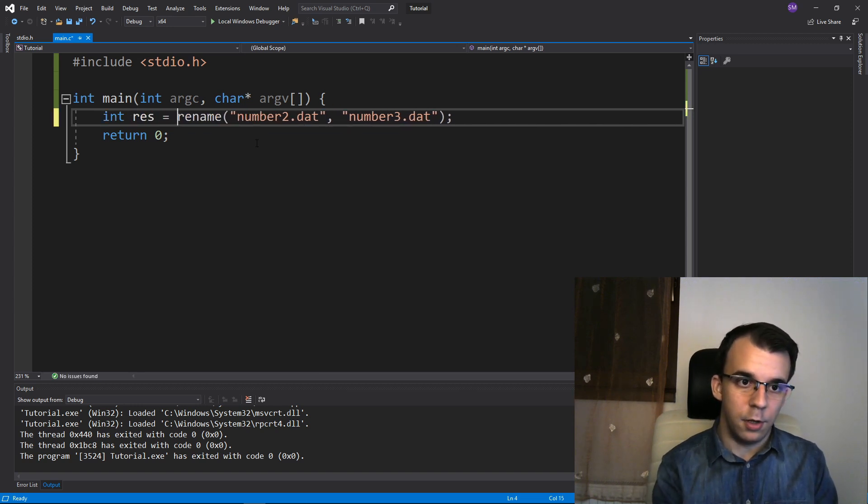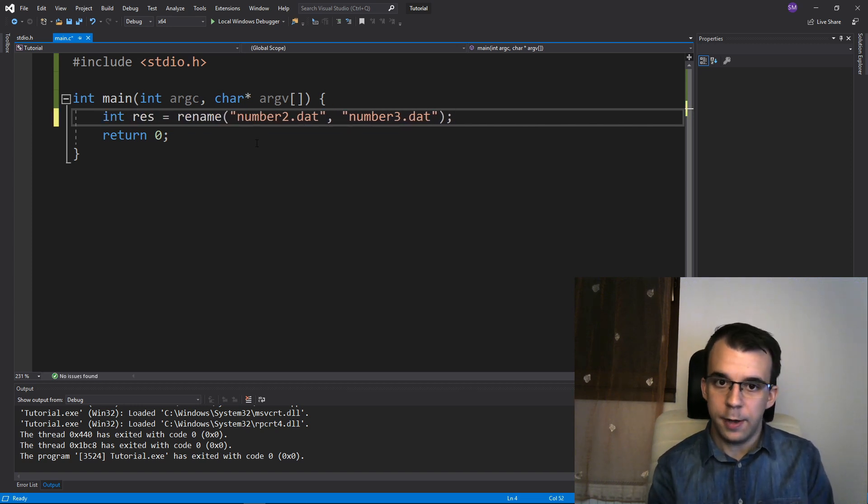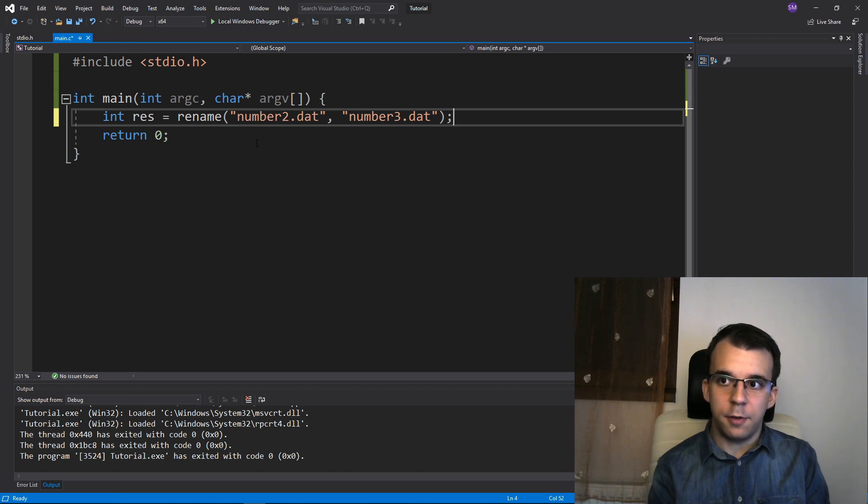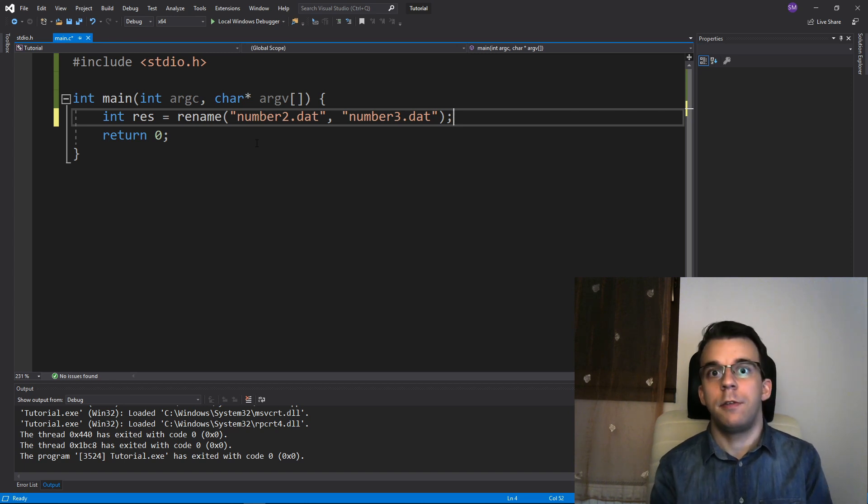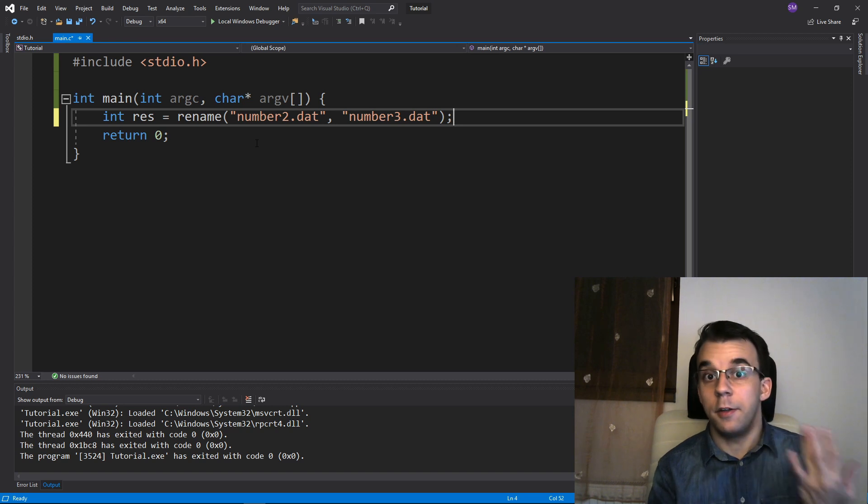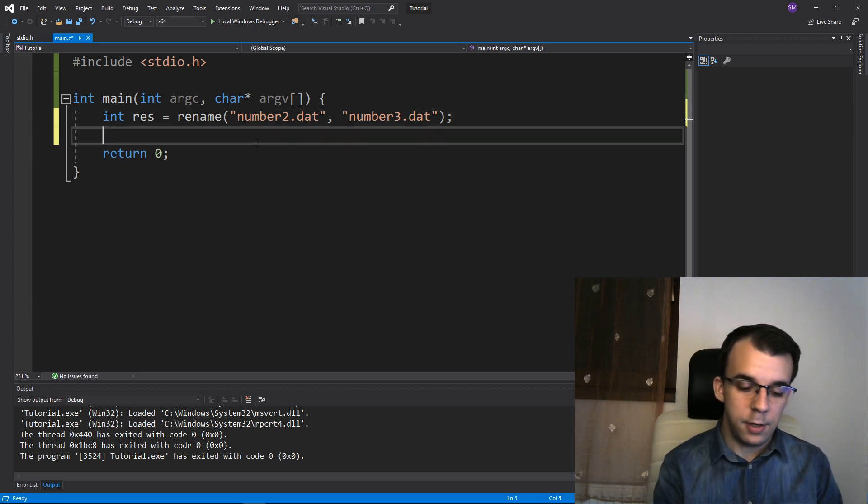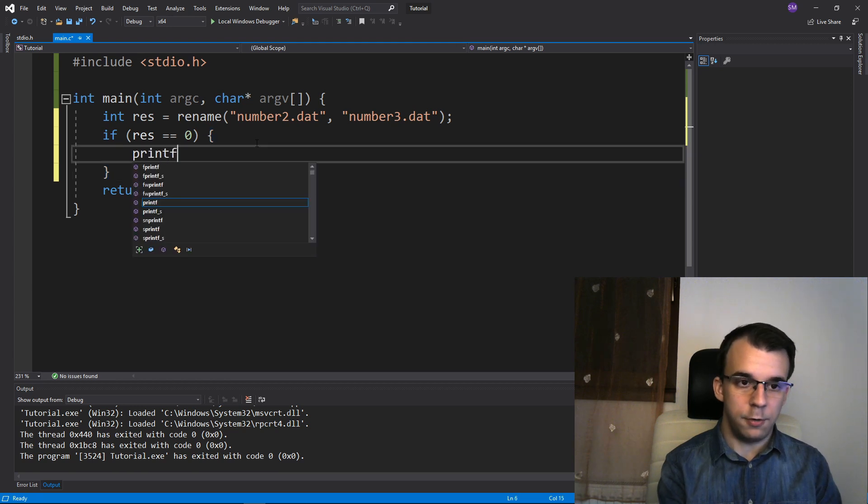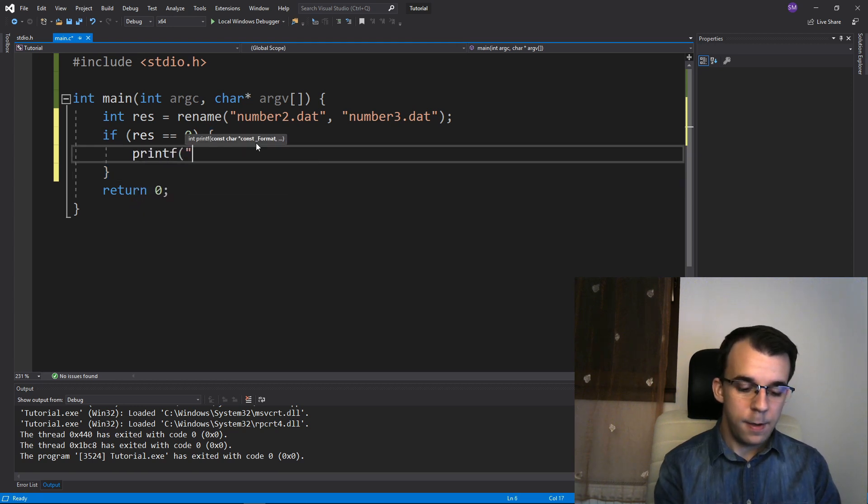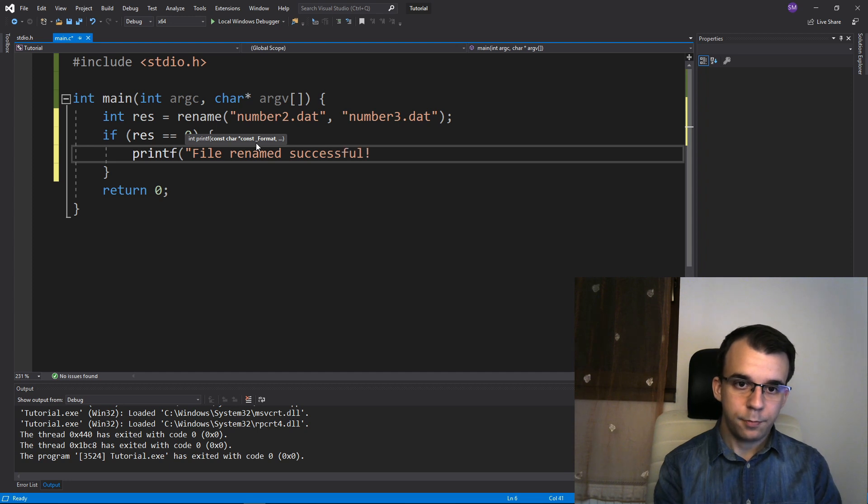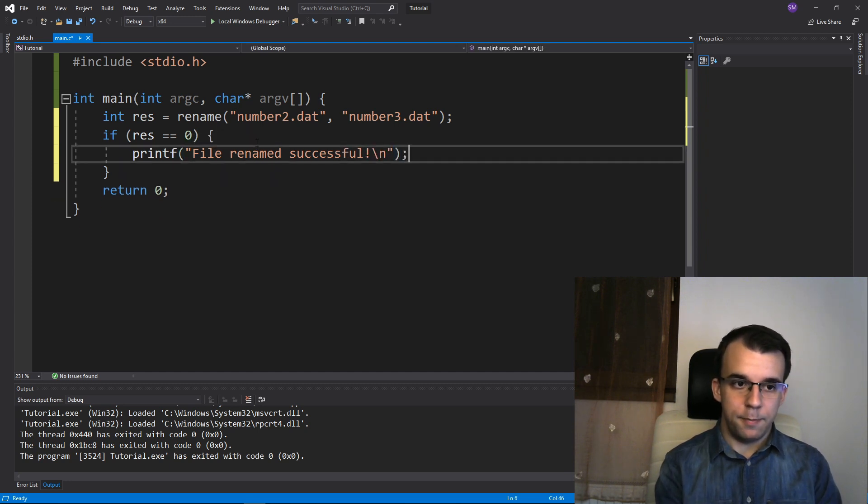So int result equals that and rename basically returns 0 if it's successful and something else otherwise. So you can say here if res is 0 then we know it's successful. So I can say here file renamed successful. Right.